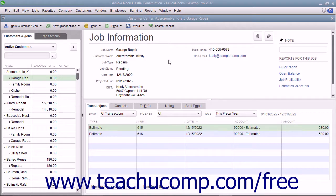You can specify which items to include in each invoice and change the estimated amounts or percentages of each item if needed. When you use estimates to create progress invoices, you can run reports to help you compare estimated costs in revenue to actual costs in revenue.